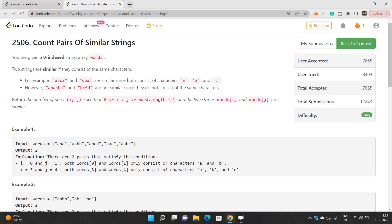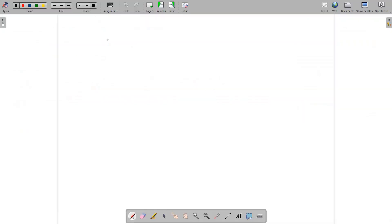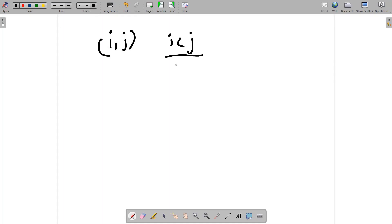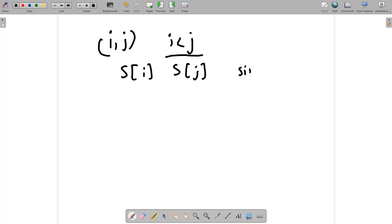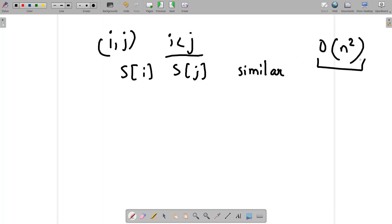You need to find the number of pairs (i, j) which are similar strings, where i is less than j, such that string s[i] and string s[j] are similar. The complexity will be O(n²) if you use the brute force approach.